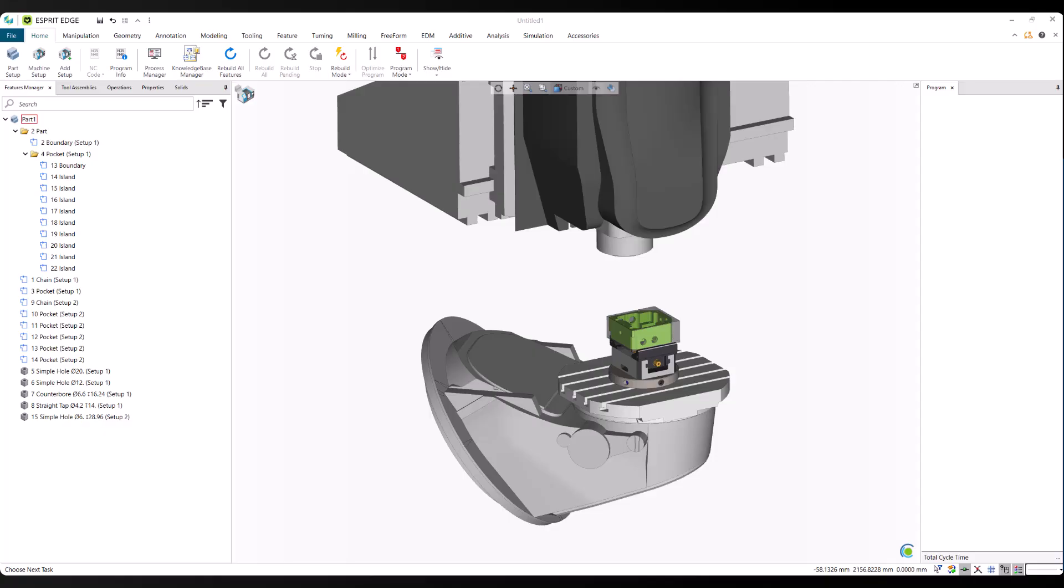The value here is speed and consistency. ProPlan AI helps programmers generate high-quality operations in seconds, freeing up time to focus on complex strategies and production-critical decisions.